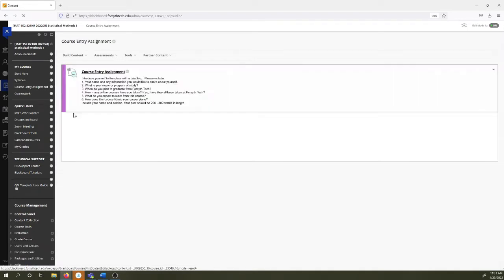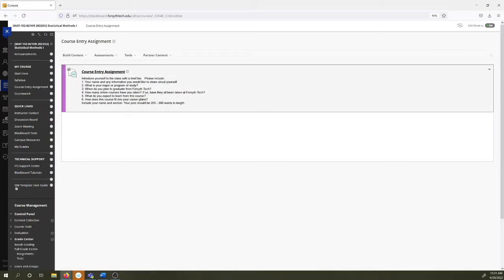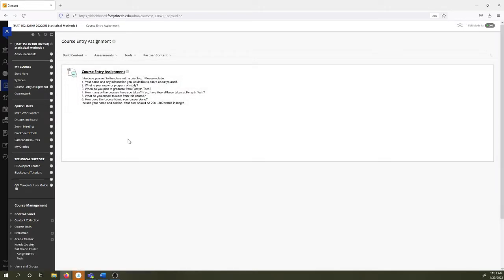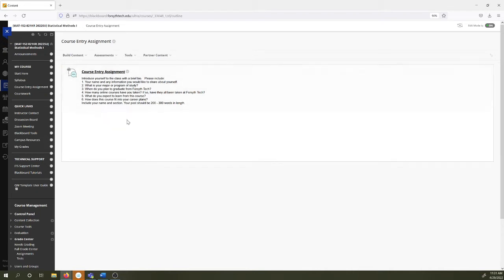Start here tab. I'm going to put this video right here in the start here tab. The syllabus which we're going to go over in a minute. The course entry assignment which is really important. You must complete the course entry assignment or the system is going to automatically withdraw you from the class and I don't want that to happen so make sure you complete the course entry assignment.